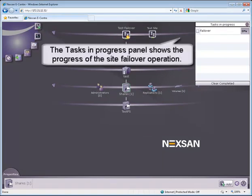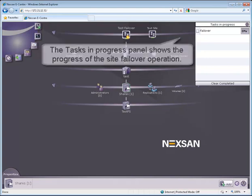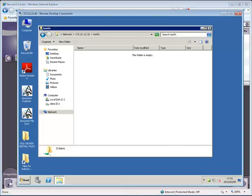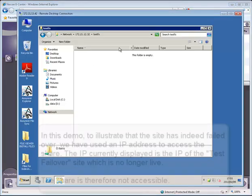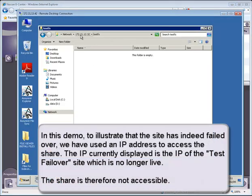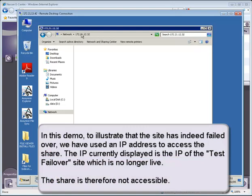The Tasks in Progress panel shows the progress of the site failover operation. In this demo, to illustrate that the site has indeed failed over, we have used an IP address to access the share.